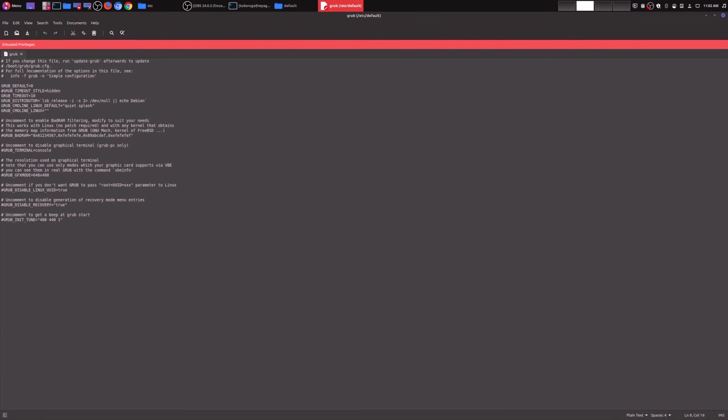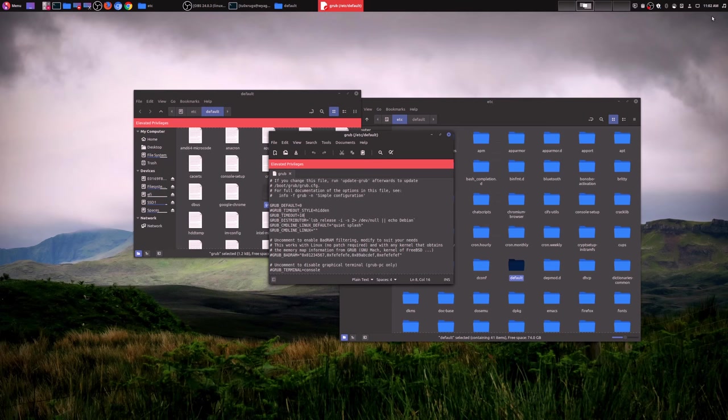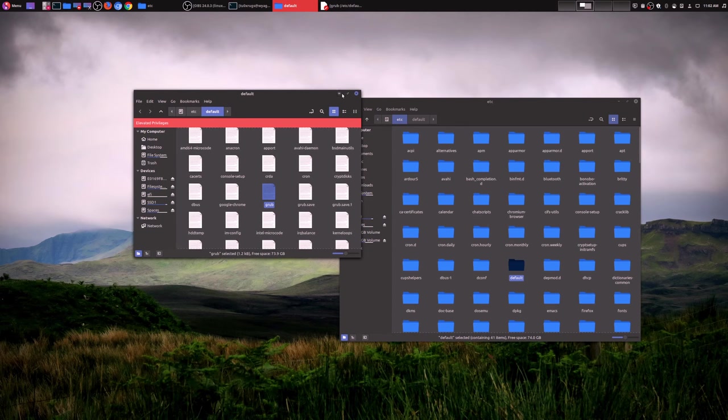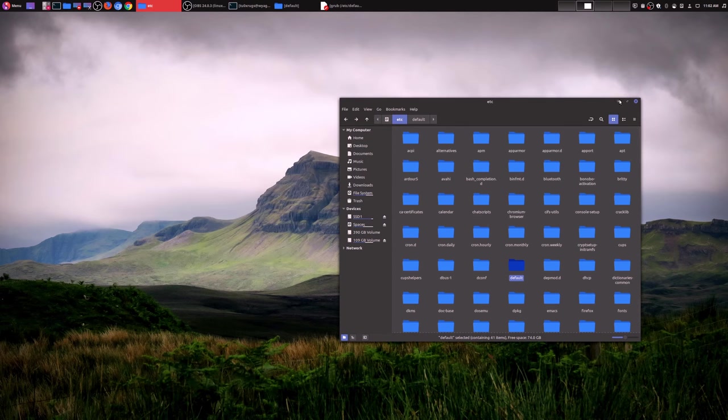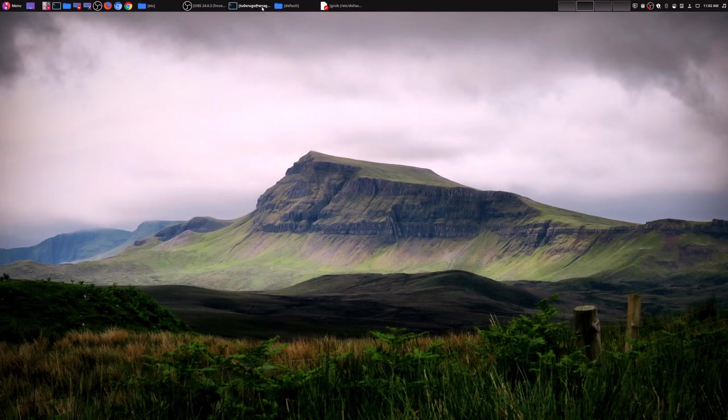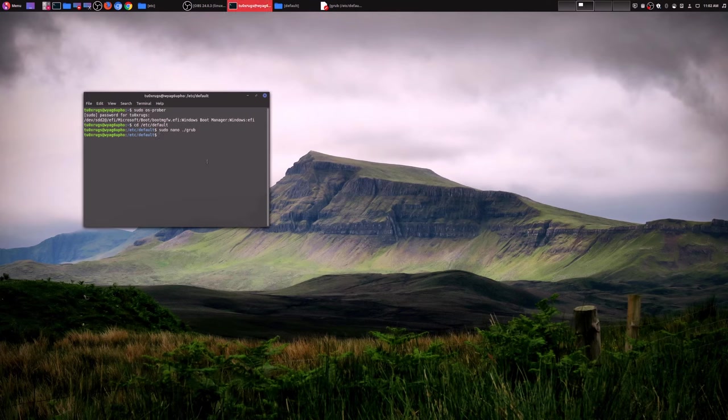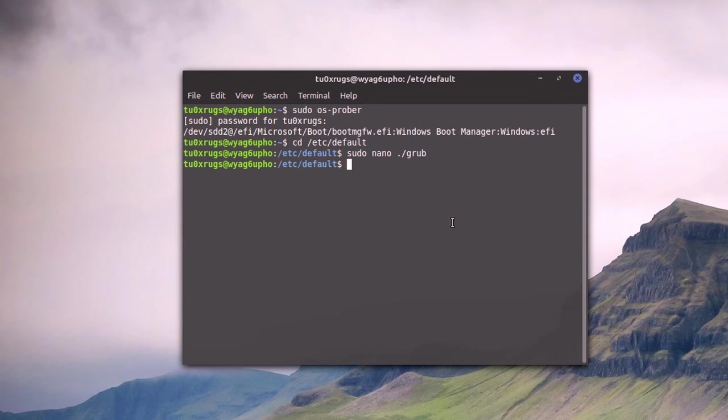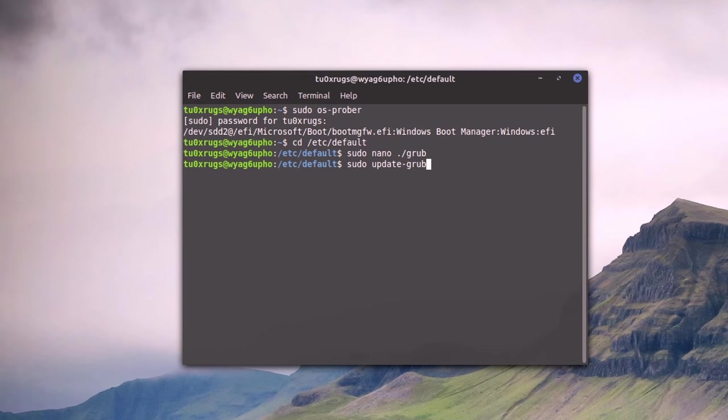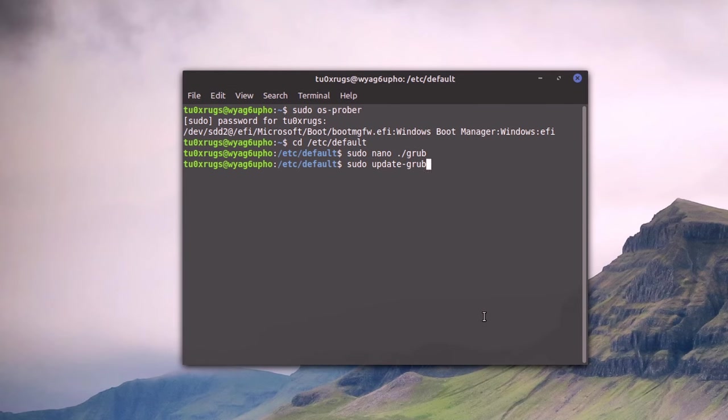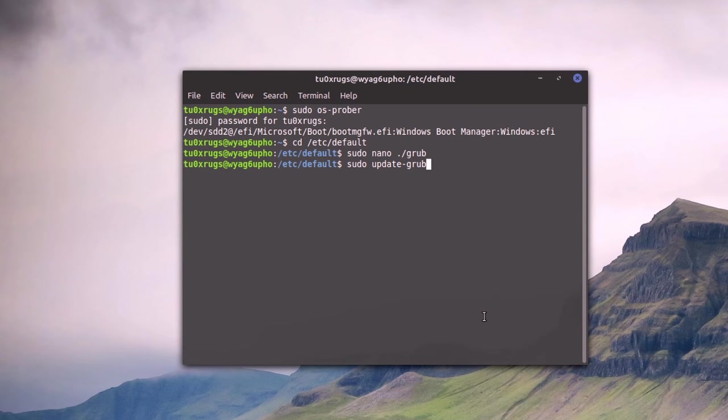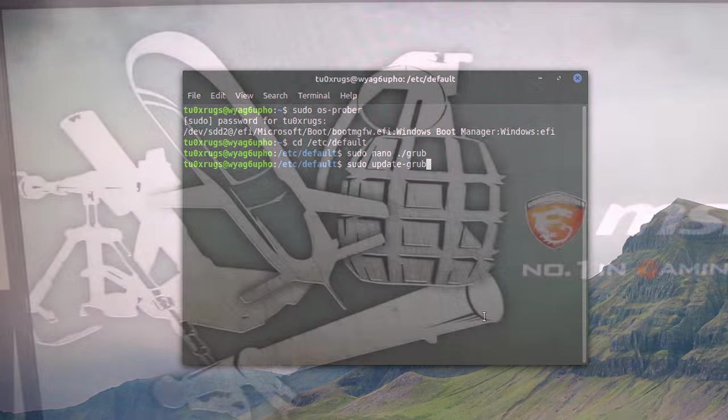Once you've done all that and you've saved this file, what you need to do now is you need to update your grub menu. We'll go back to our terminal. What you would type in is sudo update-grub. Then you simply press enter. Once that is done, you can now restart your machine. What you should see now is an option for Windows 10. Let's go ahead and restart our machine.